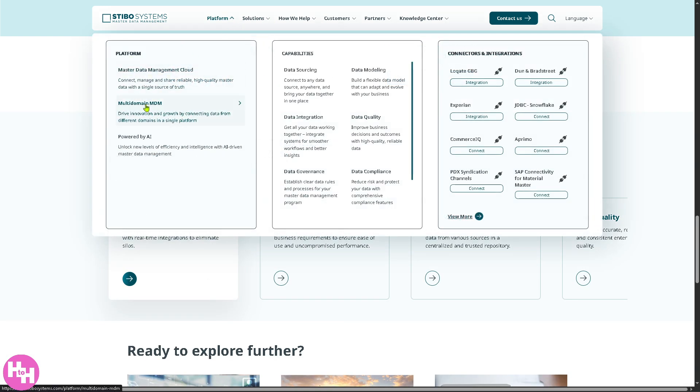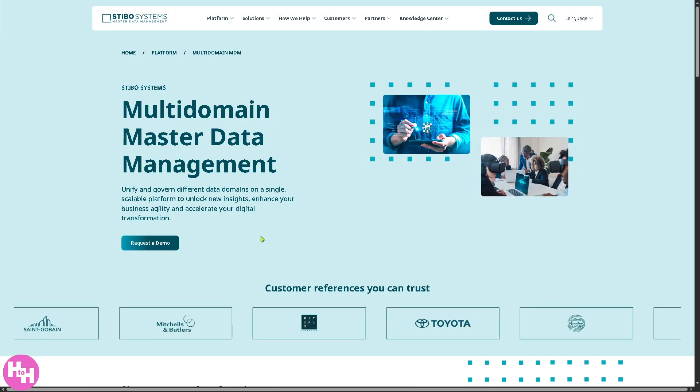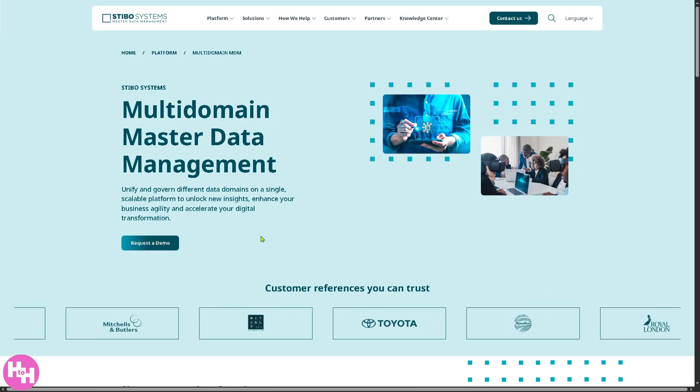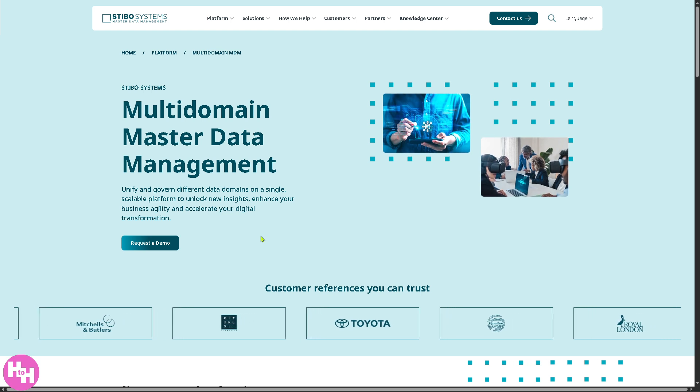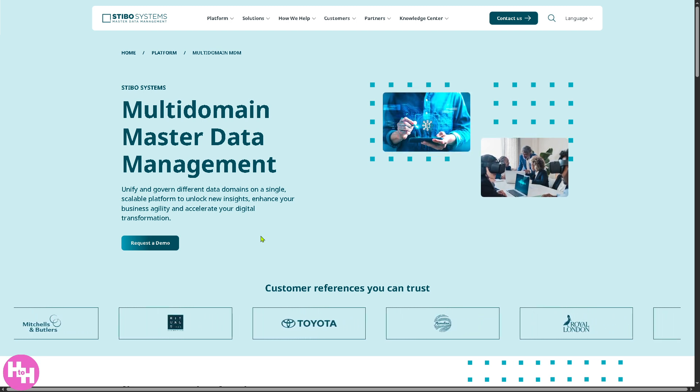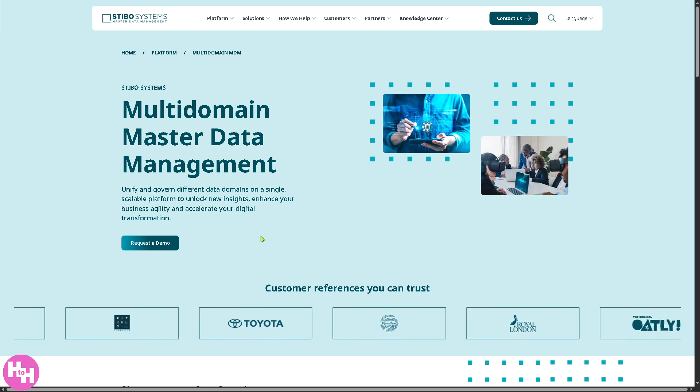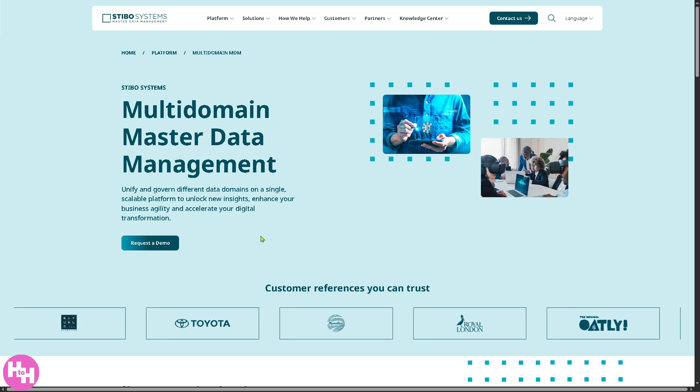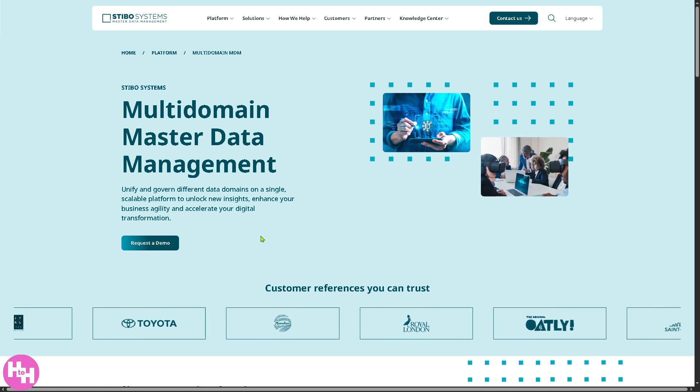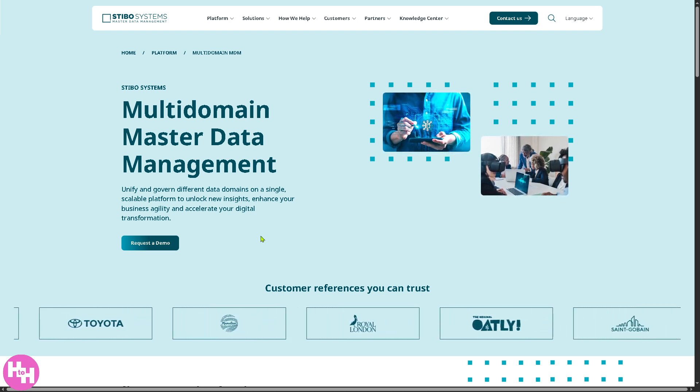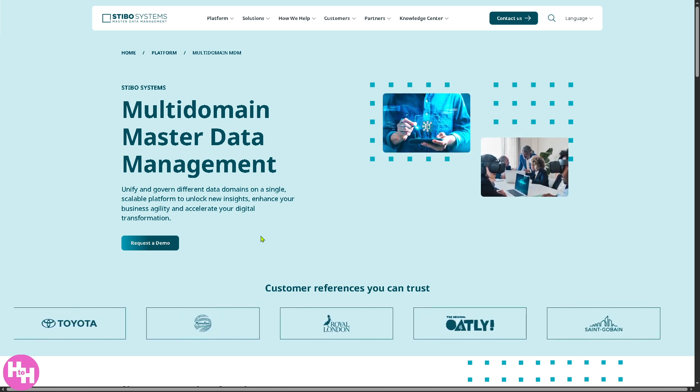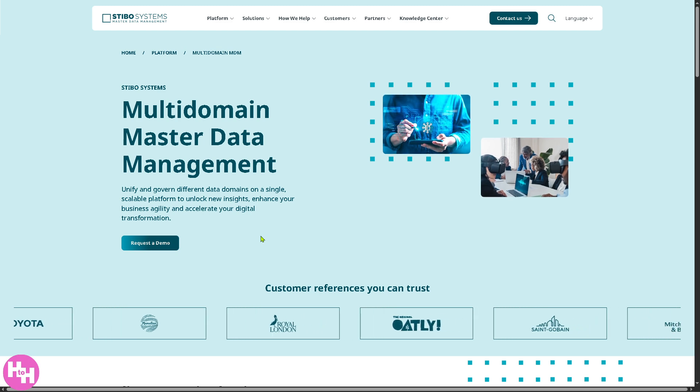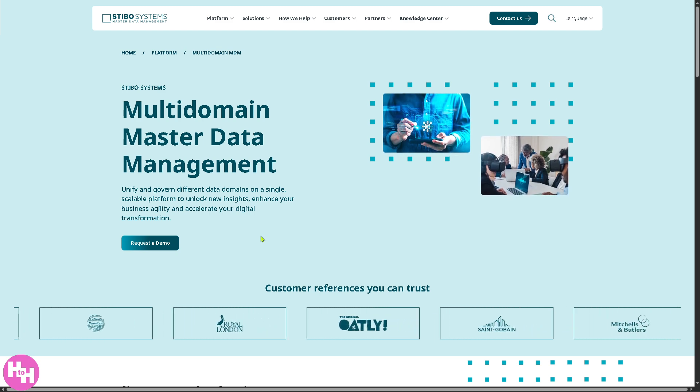Instead of handling just one type of data, this manages multiple types like domains, products, customers, suppliers, locations, all together on one platform. Now, this connection helps the business grow and innovate by giving a complete view across all data types.